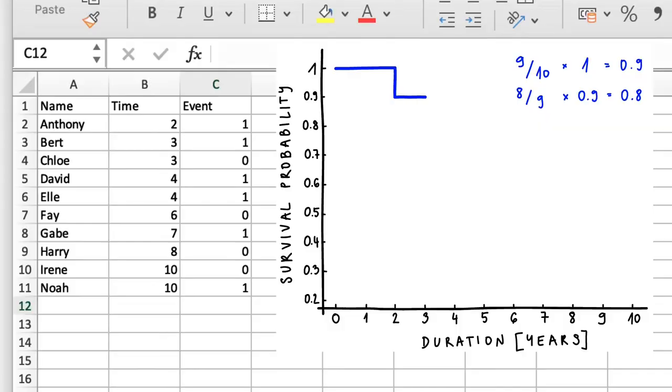This means the probability of a filling falling out in the third year is 1 over 9, which is the same as saying its chance of survival is 8 over 9. So, the probability of a dental filling surviving after 3 years is the probability of it surviving until the third year times the probability of it surviving the year itself. That turns out to be 0.8.